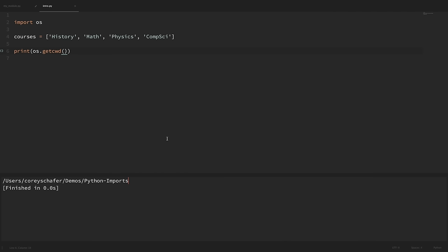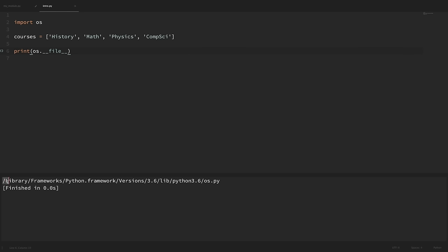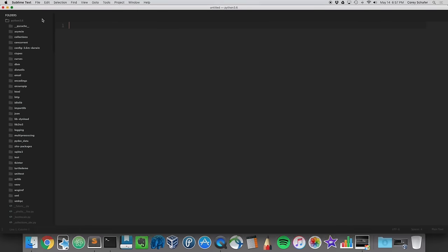Another great thing about Python is that these standard library modules are just Python files themselves. We can view the location of a module by printing its __file__ attribute — 'dunder file', where 'dunder' means two underscores. So if we print 'os.__file__' and run it, we can see the location of that file on our file system.